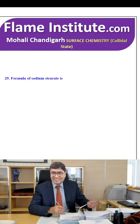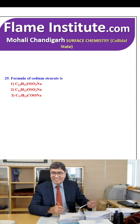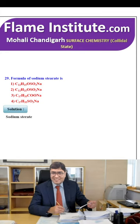The formula of sodium stearate is C₁₂H₂₅OSO₃Na, C₁₂H₂₁OSO₃Na, C₁₇H₃₅COONa or C₁₇H₃₅SO₃Na? The right answer is sodium stearate is C₁₇H₃₅COO⁻Na⁺. So, the third option is the right option.